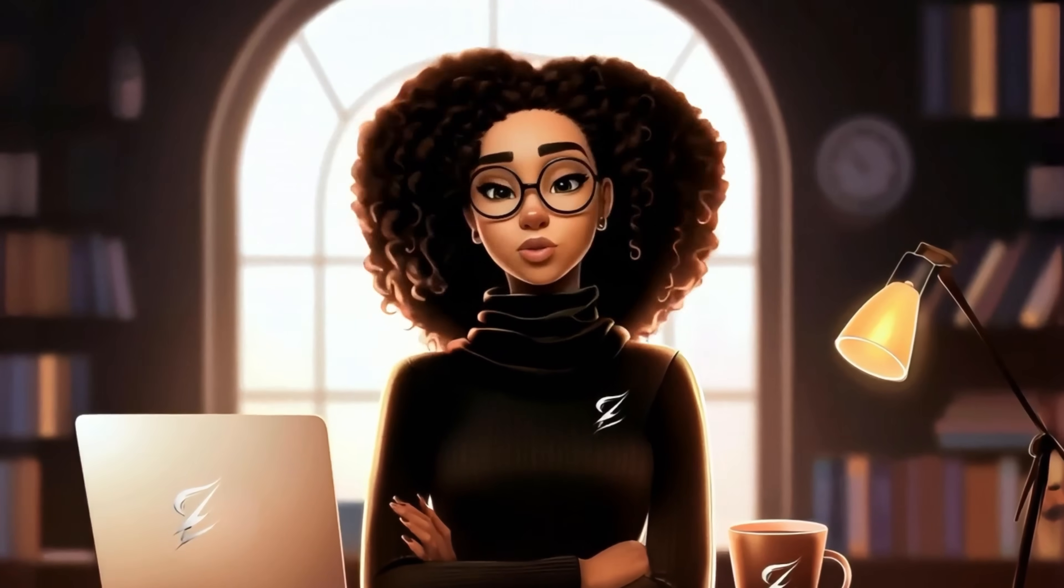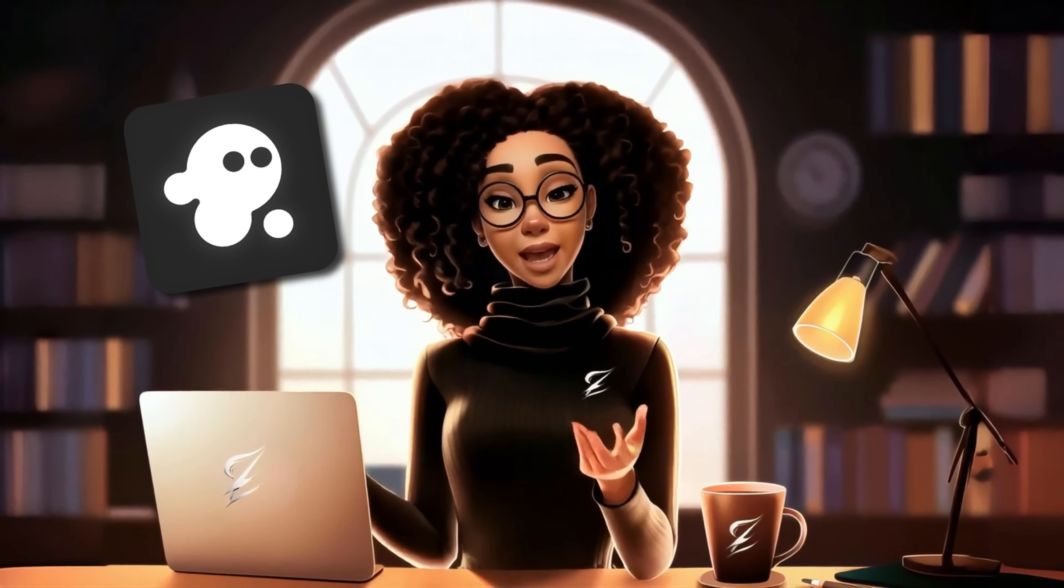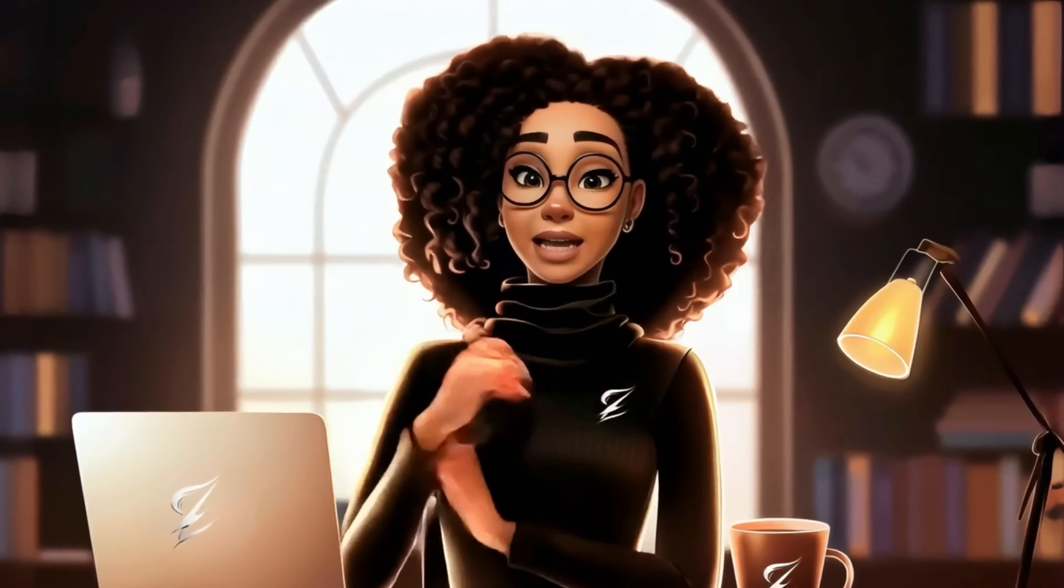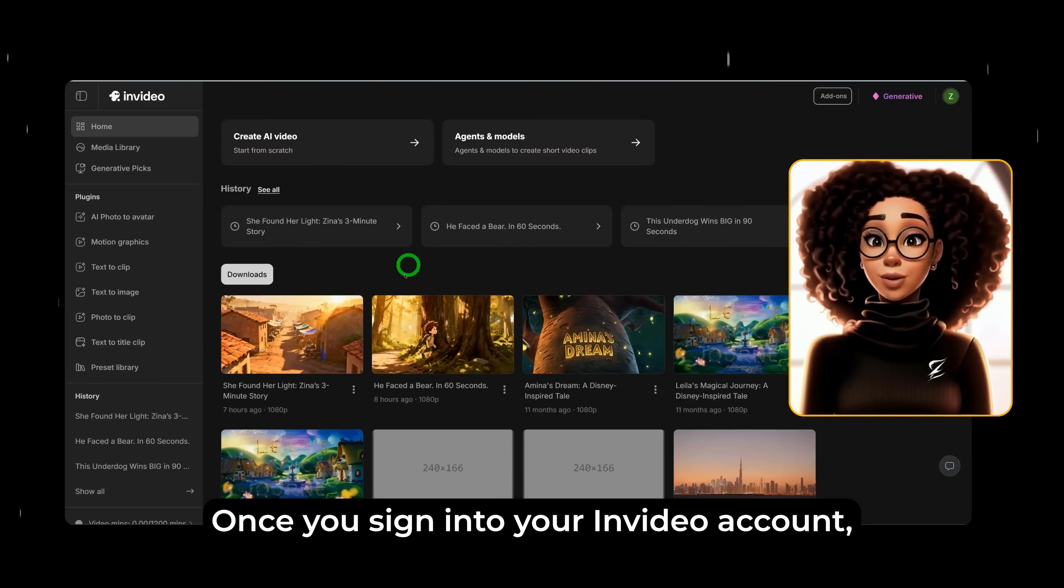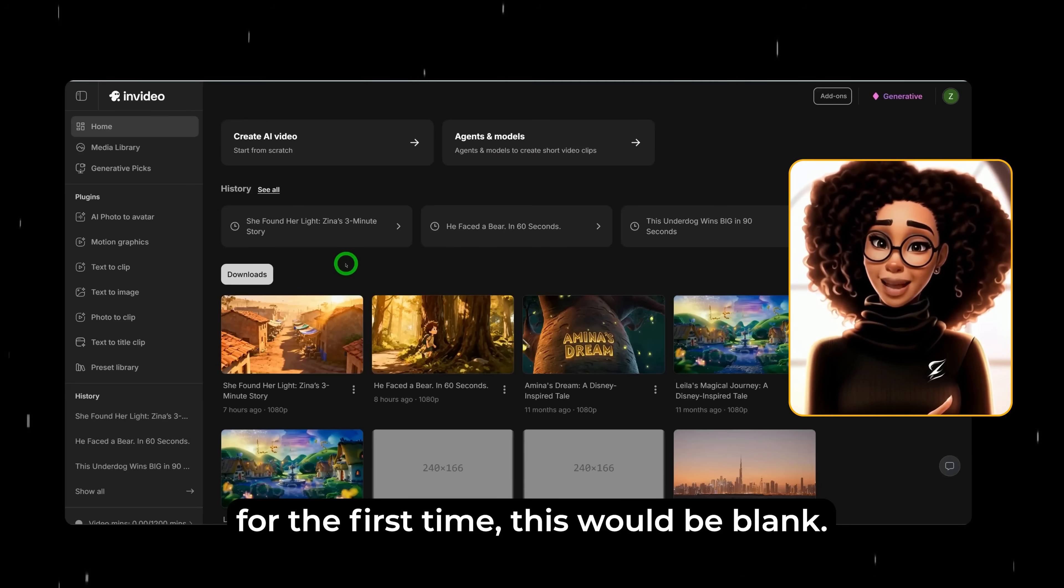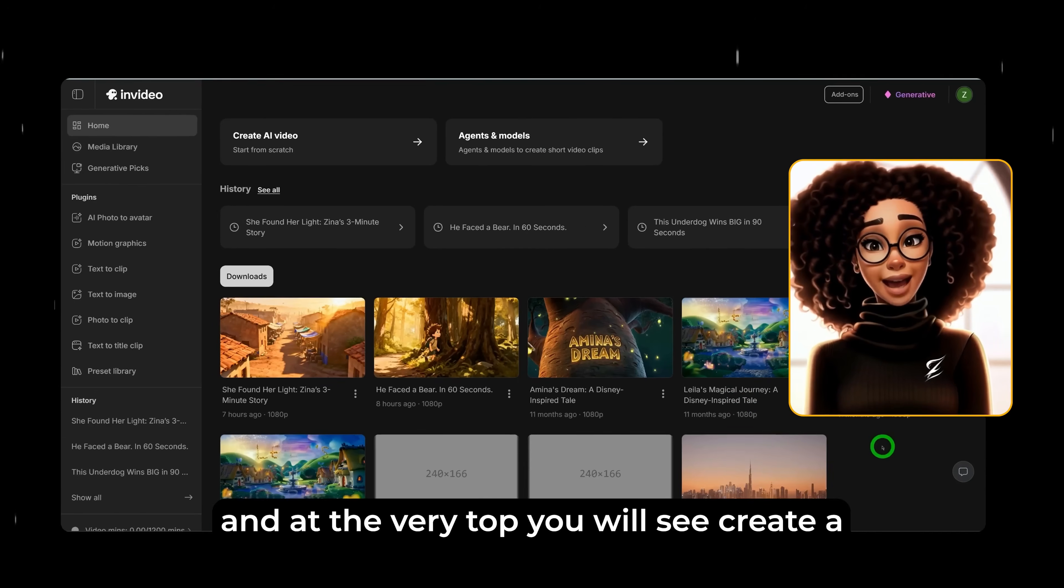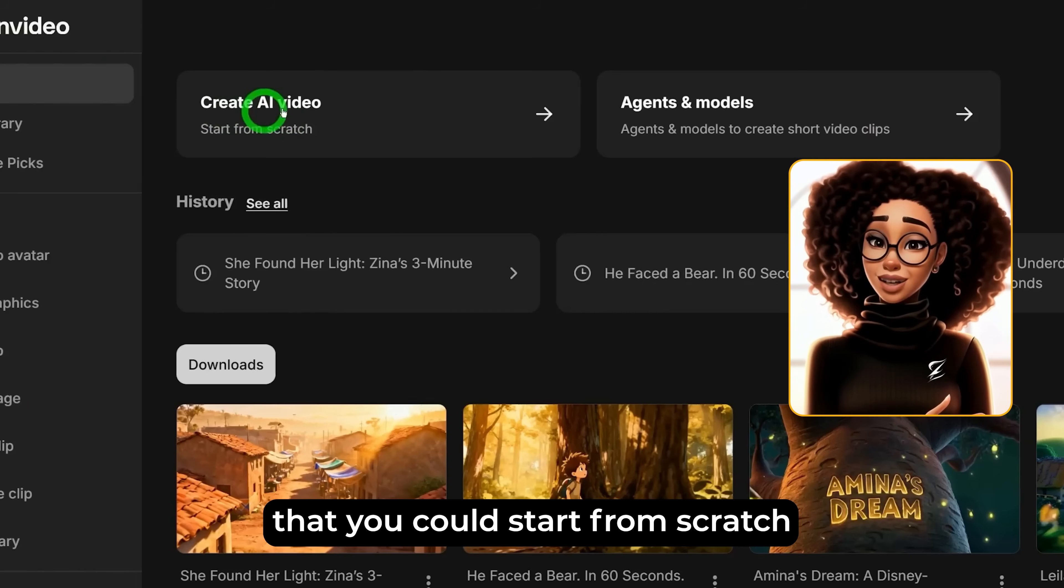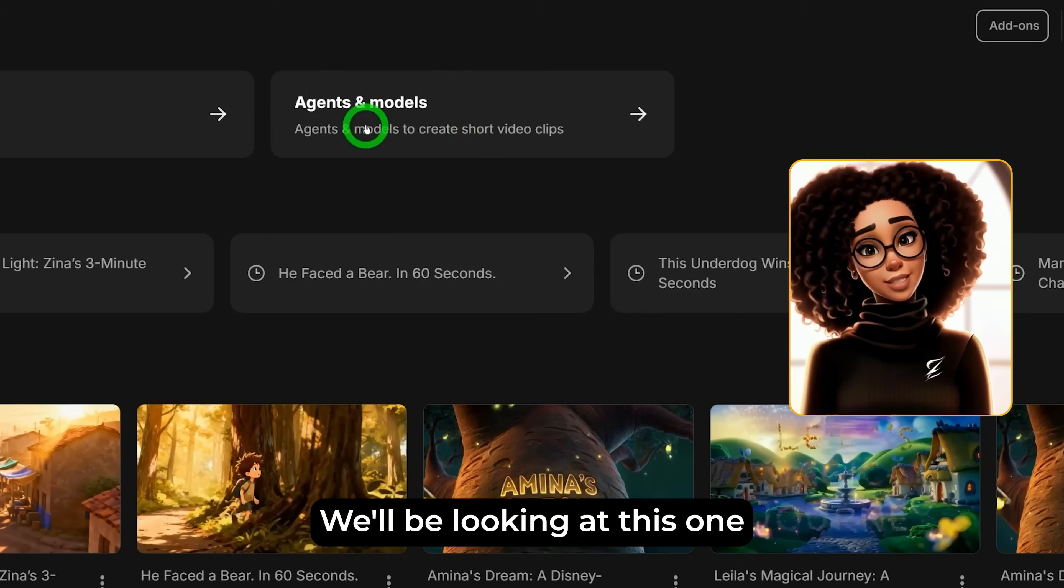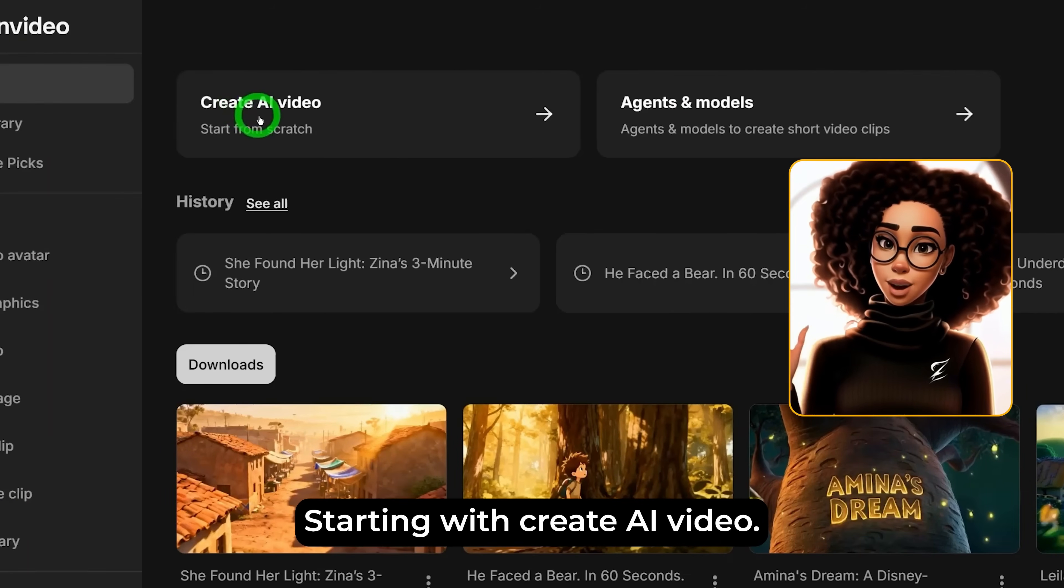The AI video tool I'll be using to show you this workflow is InVideo AI. I've covered InVideo AI on this channel before but since the last time we looked at it, a lot has changed. Once you sign into your InVideo account, if you are using an account for the first time, this would be blank. This is some projects that I've generated before and at the very top you will see create AI video that you could start from scratch and you could also see agents and models.